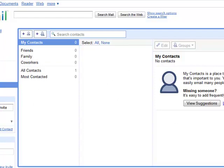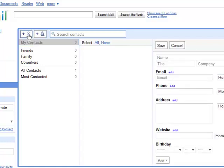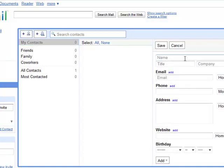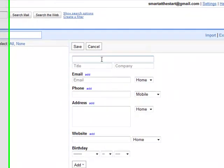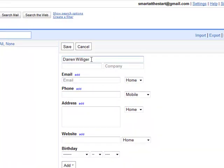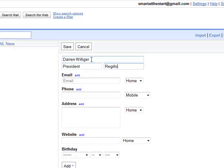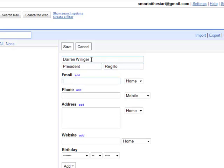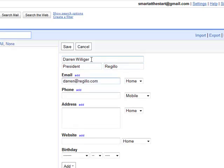But if I wanted to add some, it would be pretty easy. We just go new contact. Okay. Let's tell you what. We're going to put in Darren Willinger here. Willinger. I can't even say it. And he is the president of Regillo.